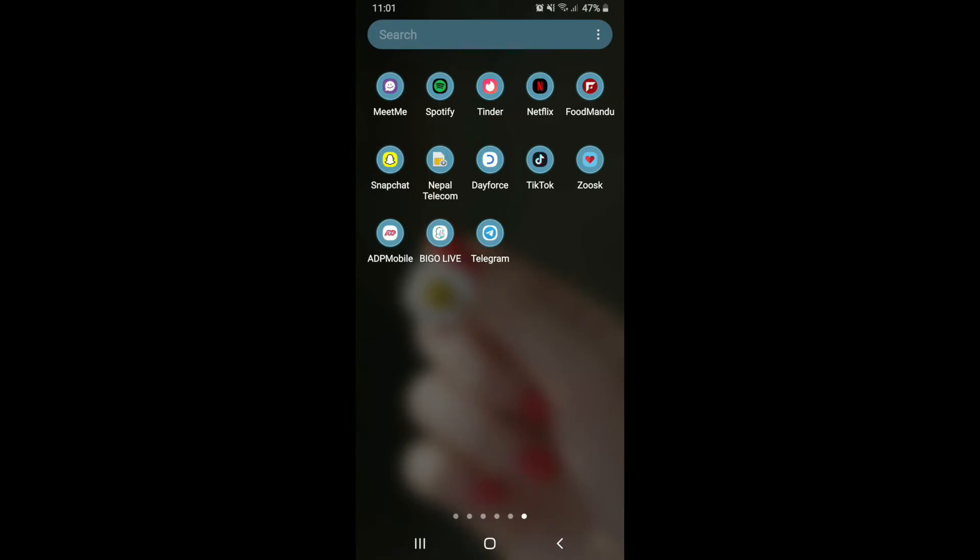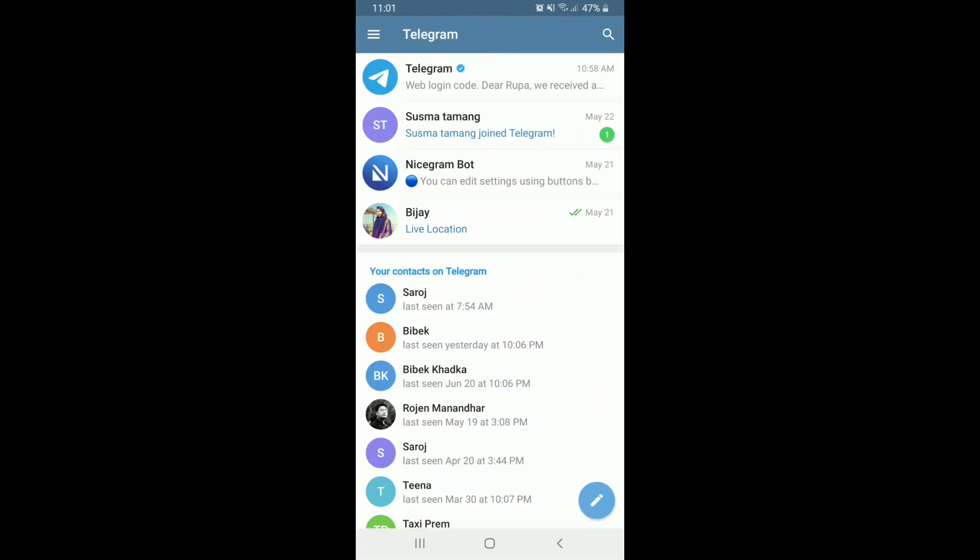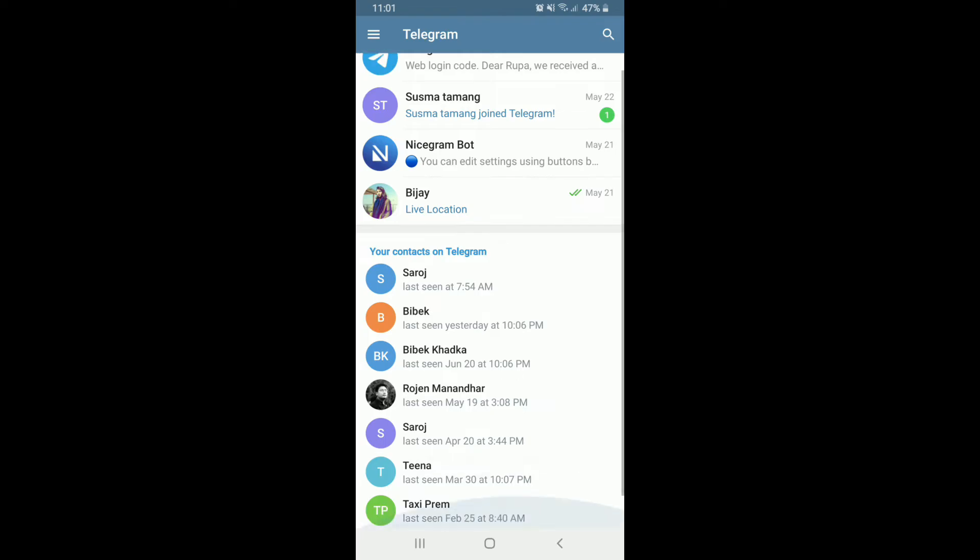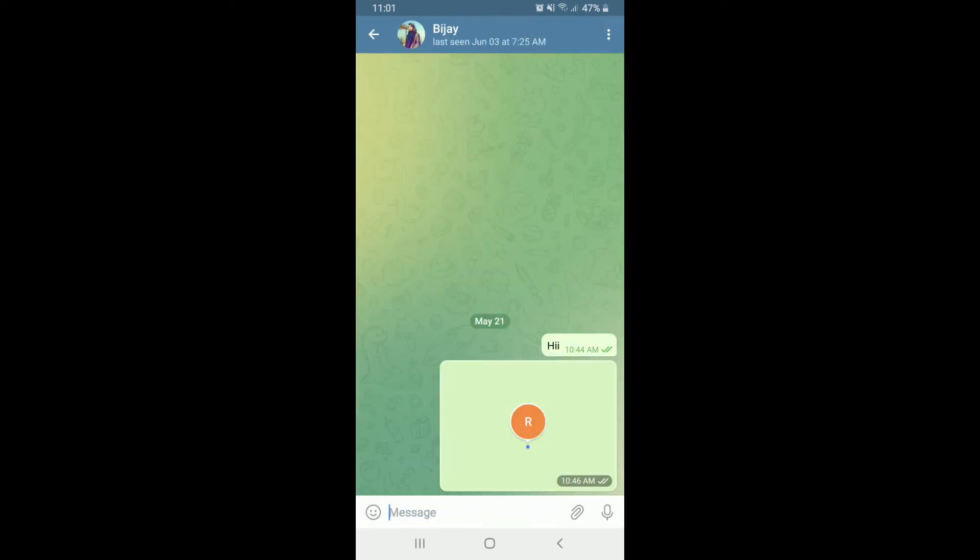In order to make a video call on Telegram, open your Telegram application from the app drawer. Once you open up the app, tap on any contact from the bottom of the screen to make a video call with.